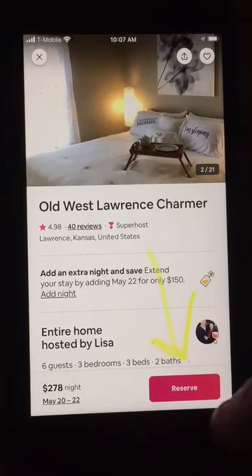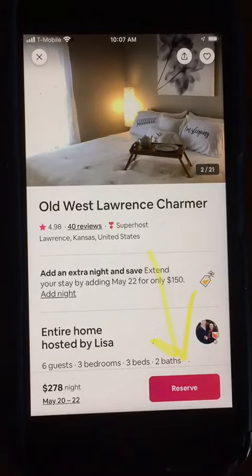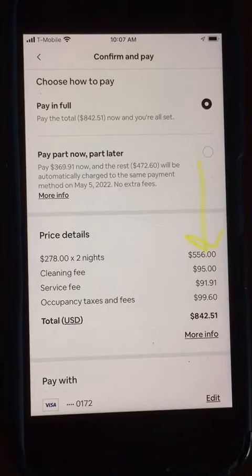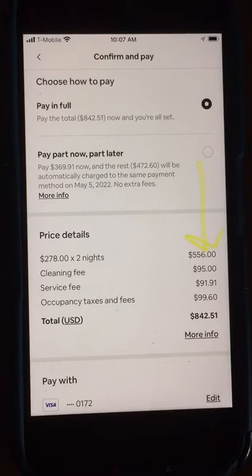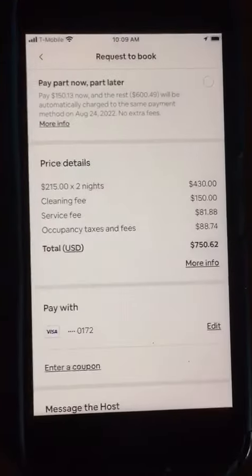Then I click reserve. Don't worry, it's not going to charge your credit card, but it will show you how much this host is charging per night. For this particular weekend, he or she is charging $278 and a $95 cleaning fee.